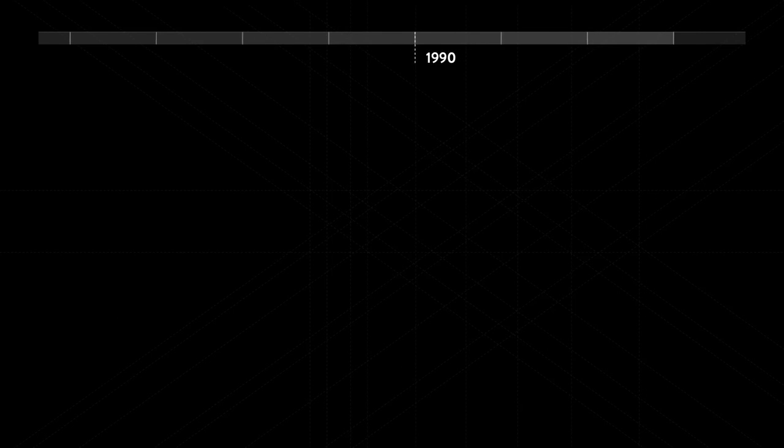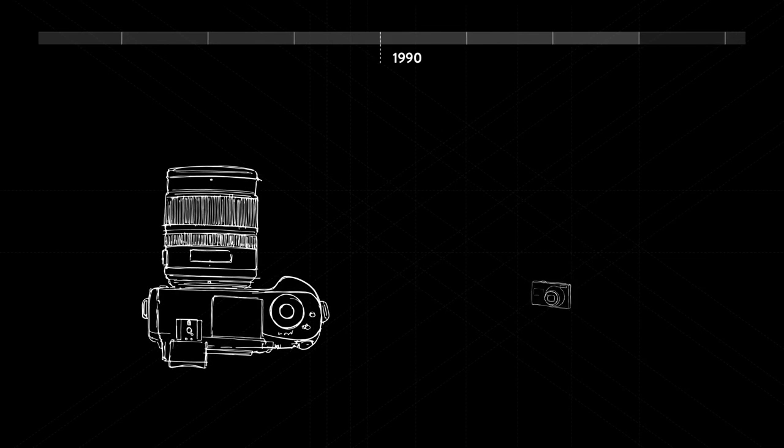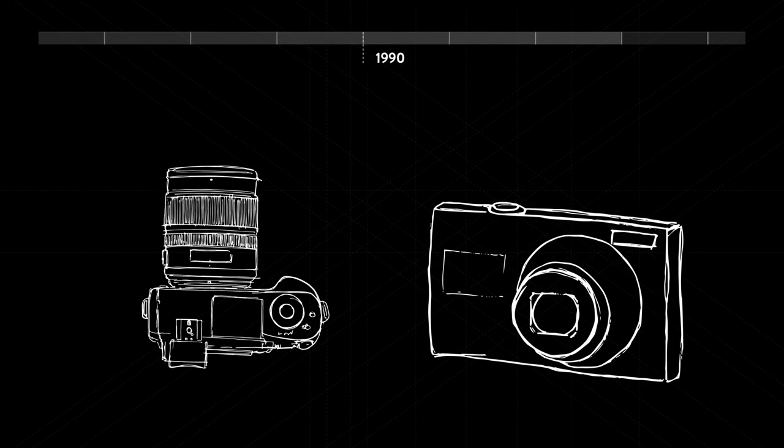The digital revolution begins in the 90s. DSLRs, point-and-shoots, photography had never been more accessible.